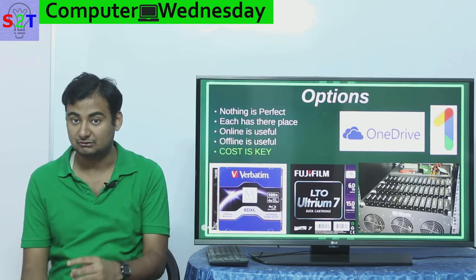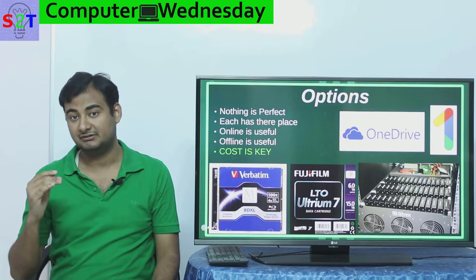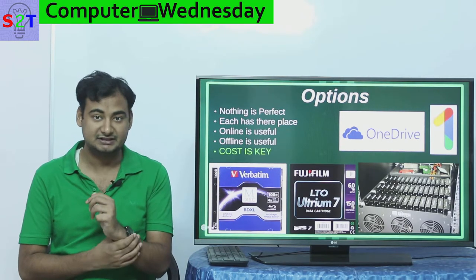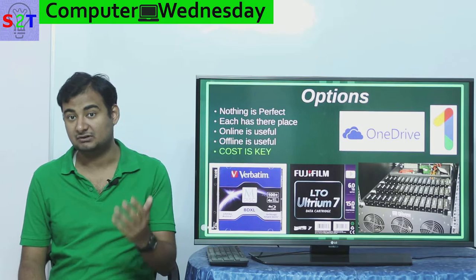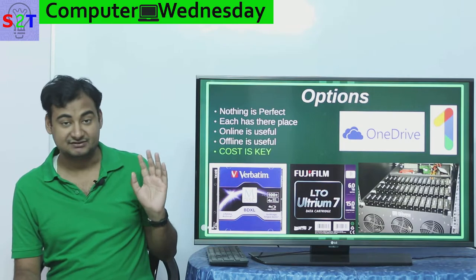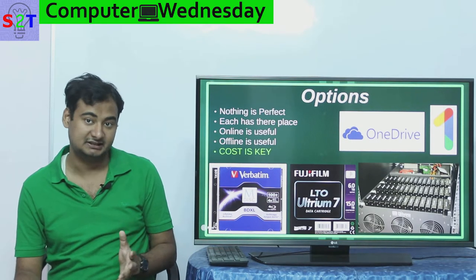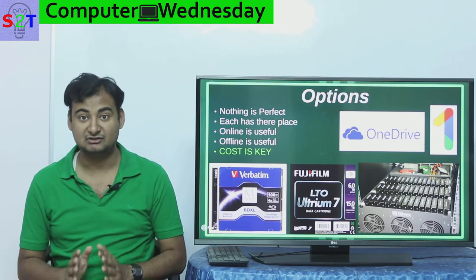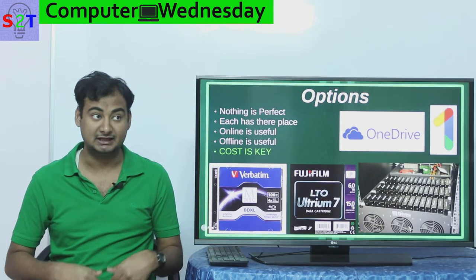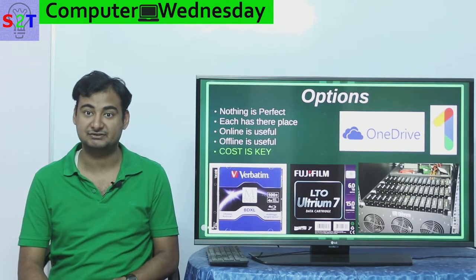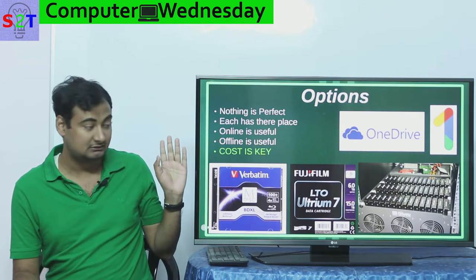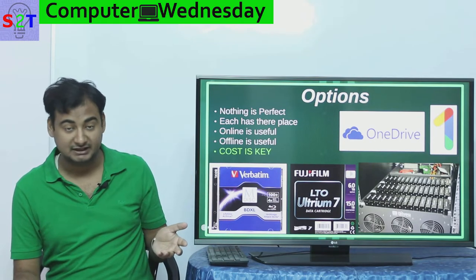Backing up everything to the cloud creates a bottleneck: your internet connection. What if the cloud provider goes down, or goes bankrupt and all their data is lost? That's happened before with small backup companies. What if a DDoS attack hits you? And in extreme scenarios, a terrorist attack on undersea fiber cables could cut your access entirely. Online backup is useful, but it's not 100% foolproof.